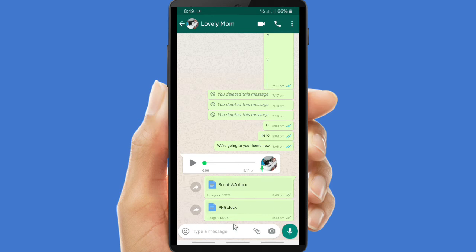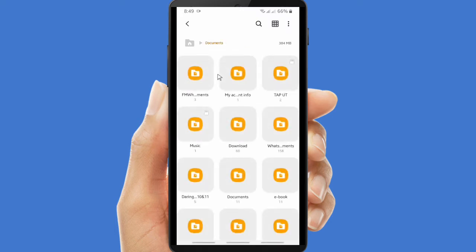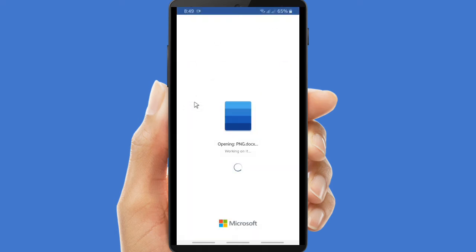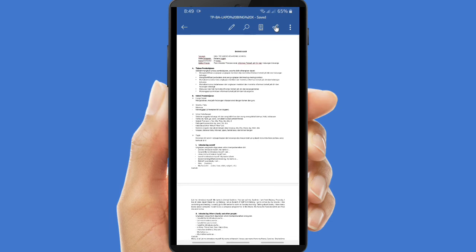There is another way to send Word documents on WhatsApp. First, open your Word document or Word file on your phone. After you open the file, there will be a share icon at the top.